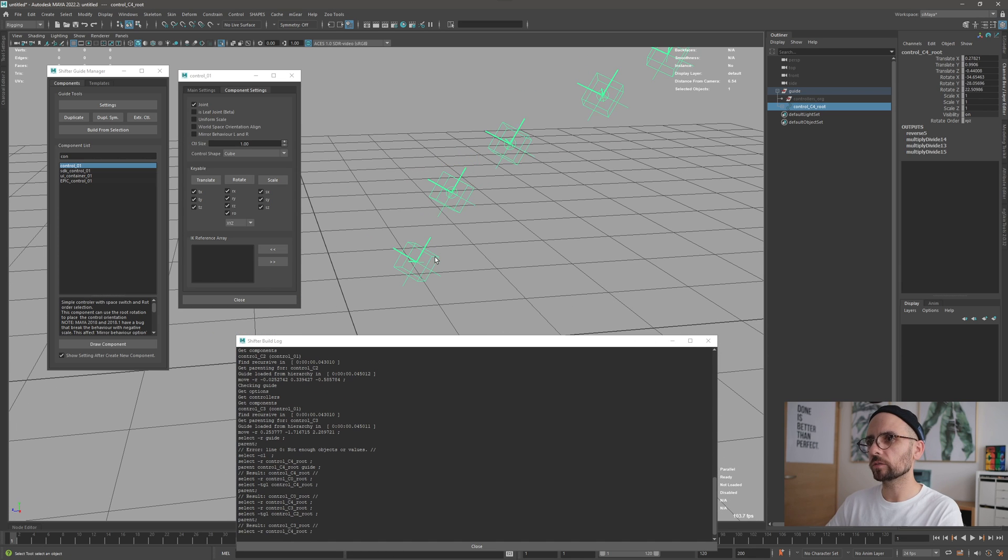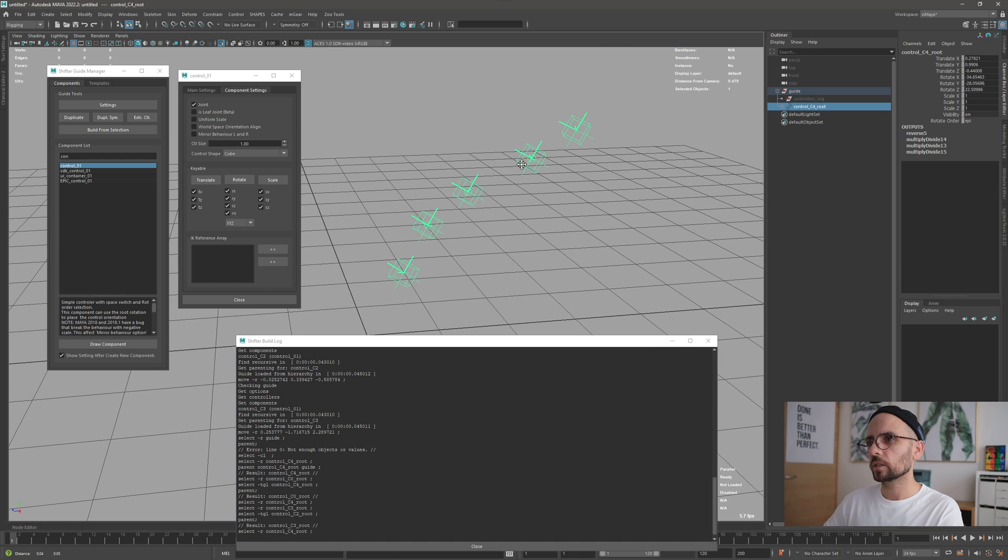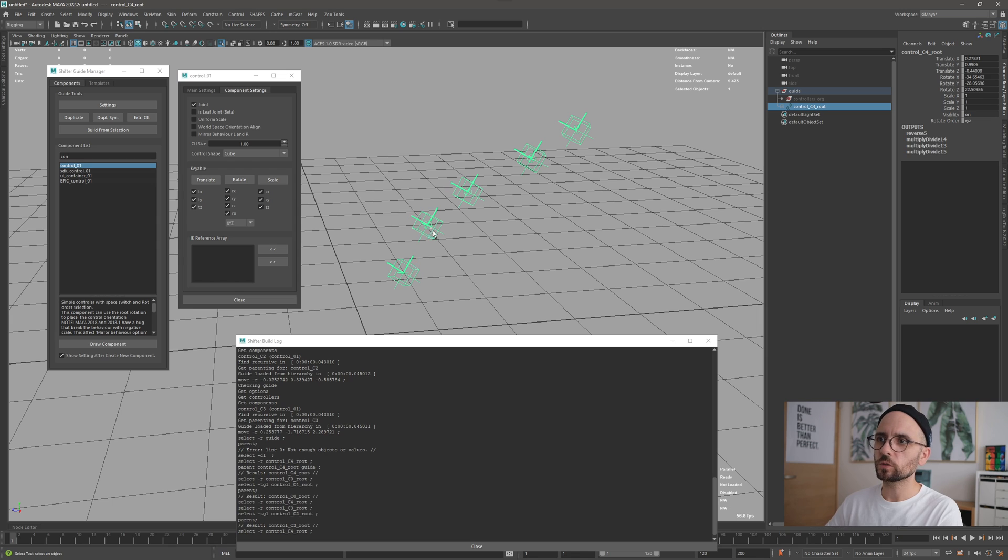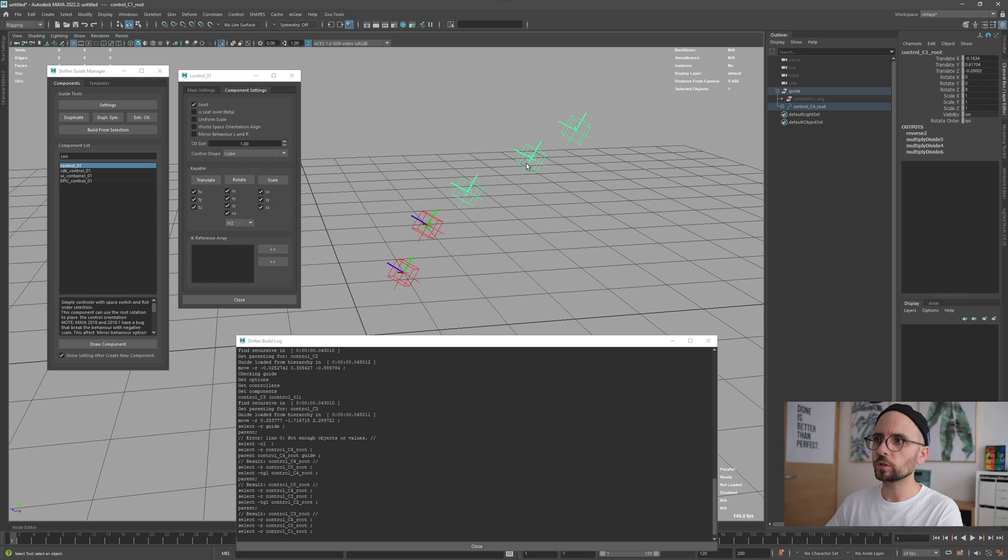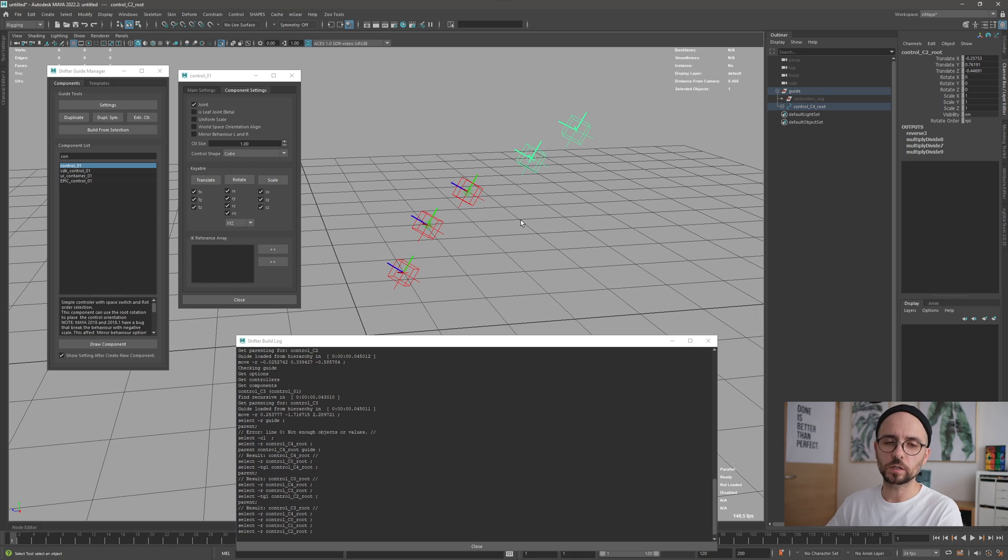So we have this chain where we have this chain of control zero one, so these ones will not generate control and this one will generate. Let's see what's happening here.